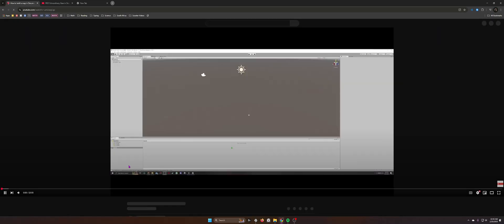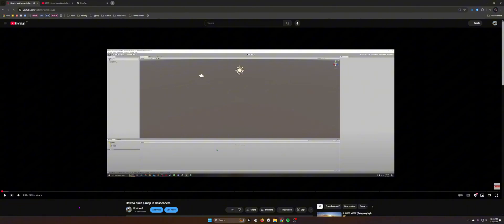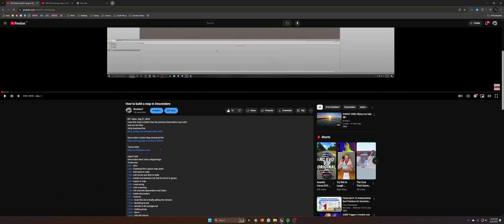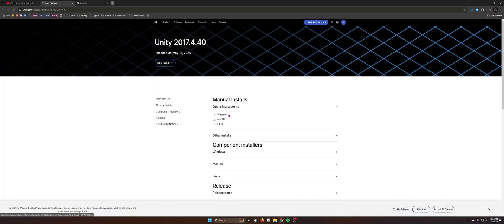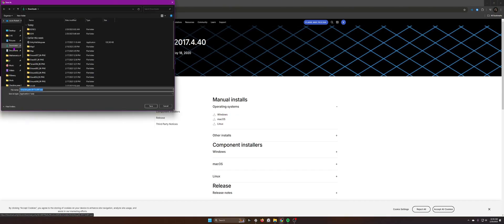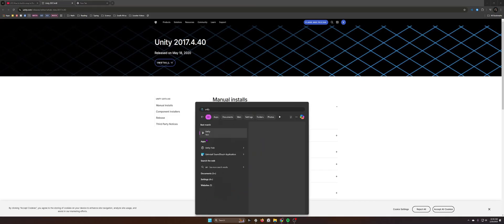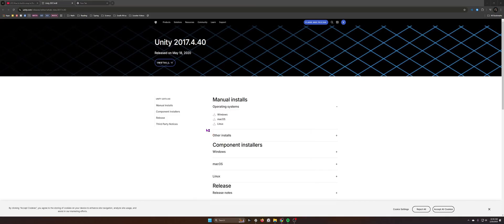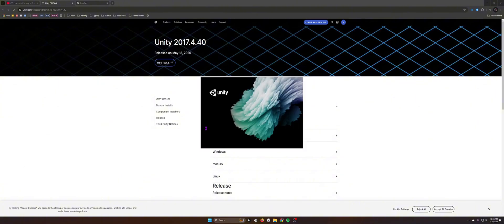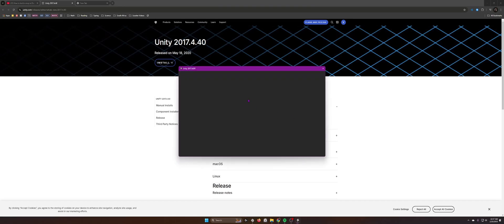First we're going to install Unity. Click the link to open it, then click whichever version you use — Windows, macOS, or Linux. I use Windows so I'd click here. That will install it. Open it up and install it. When you open Unity it's going to ask you to log in, so log in or create an account — it's quite easy.